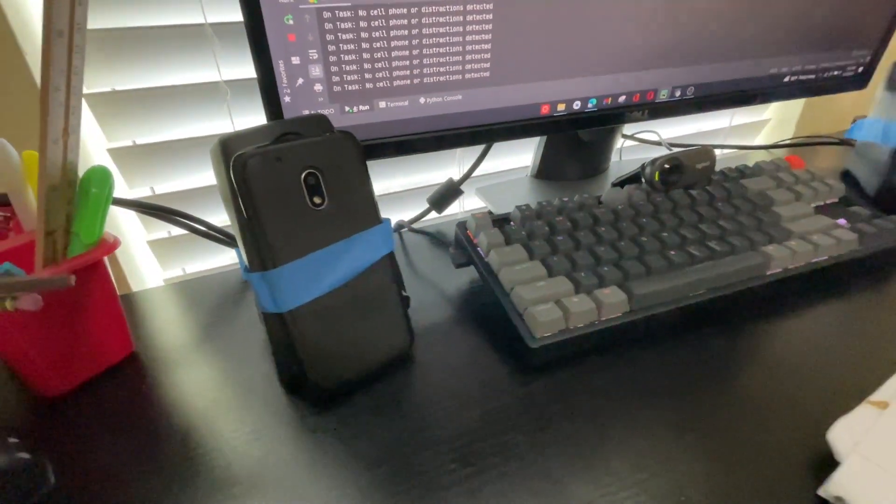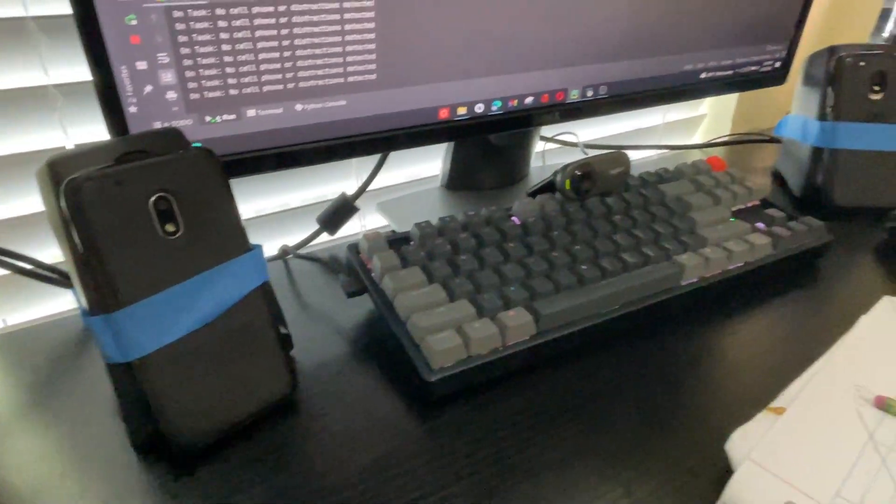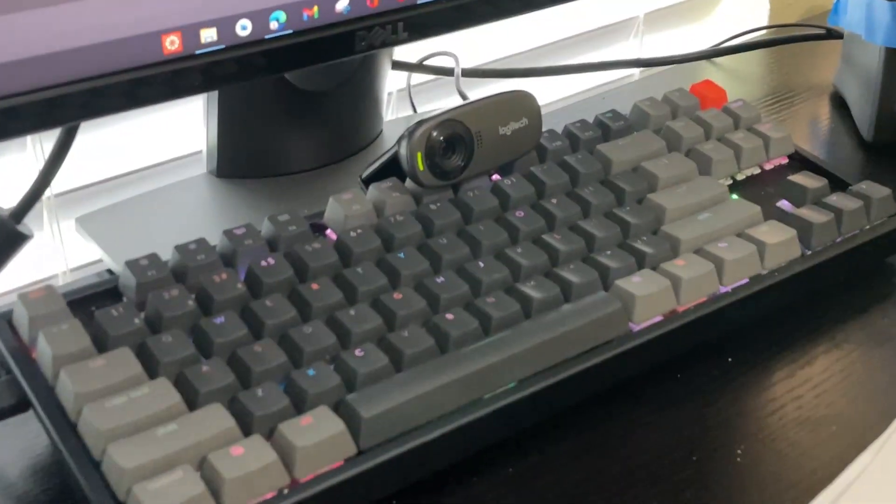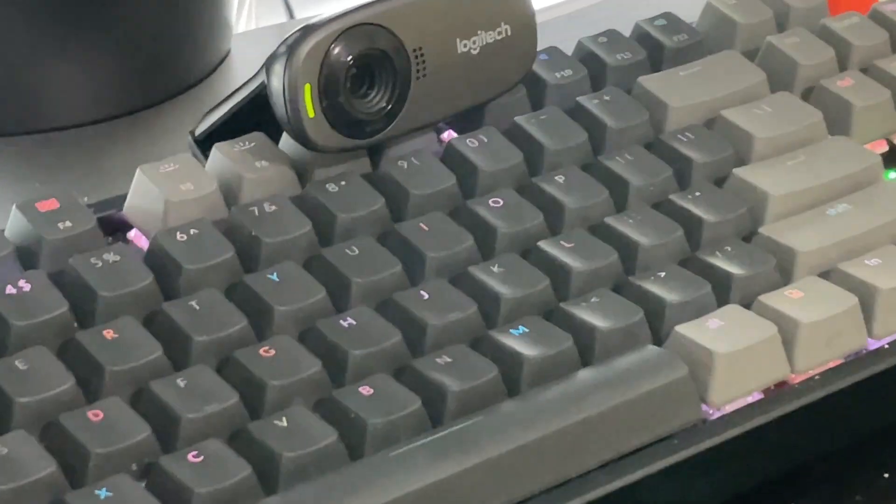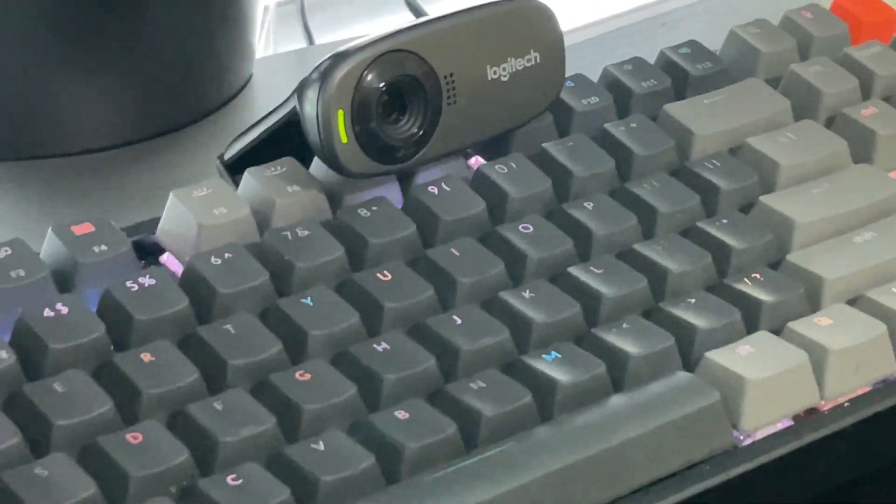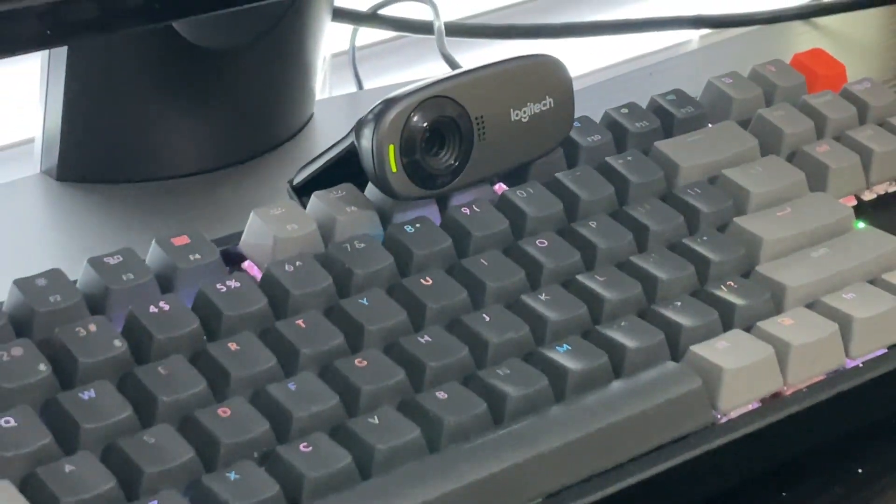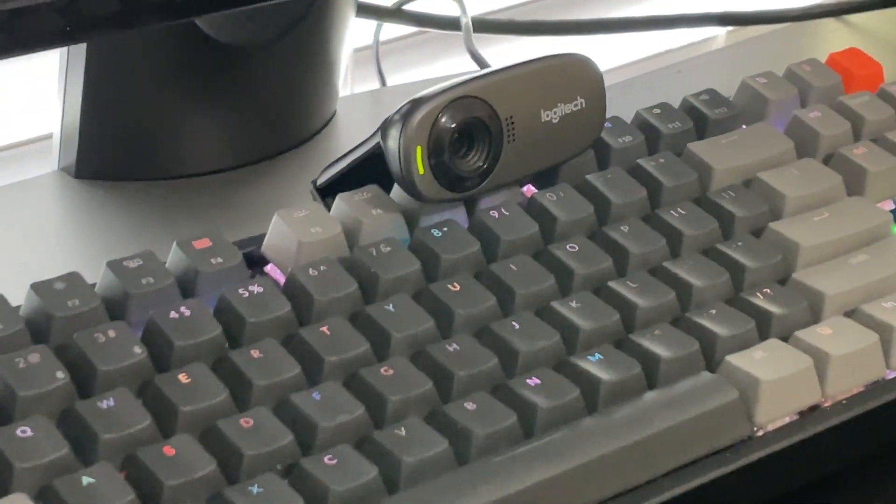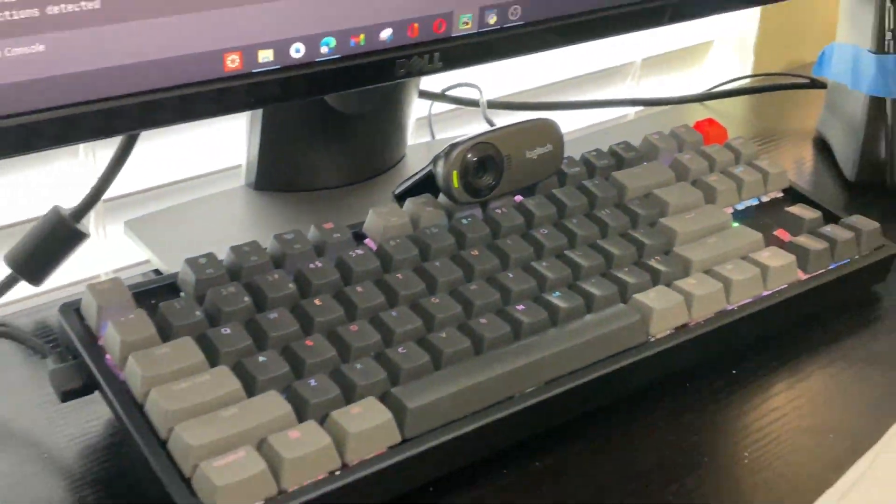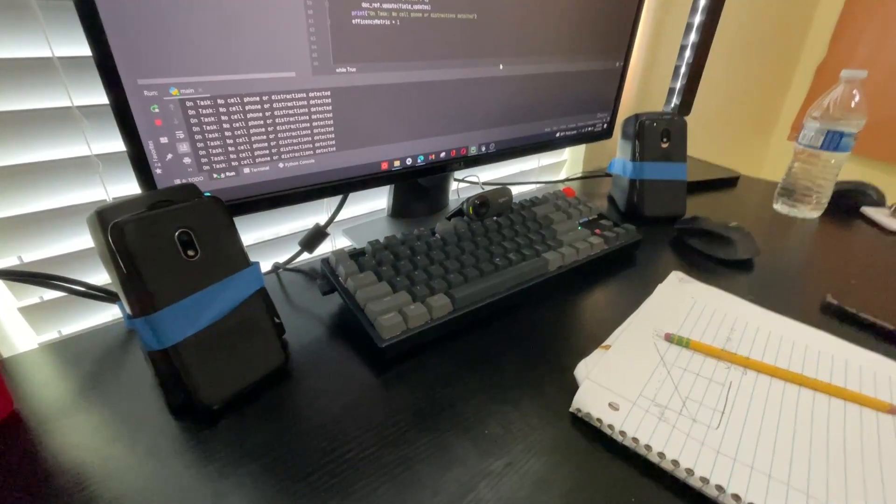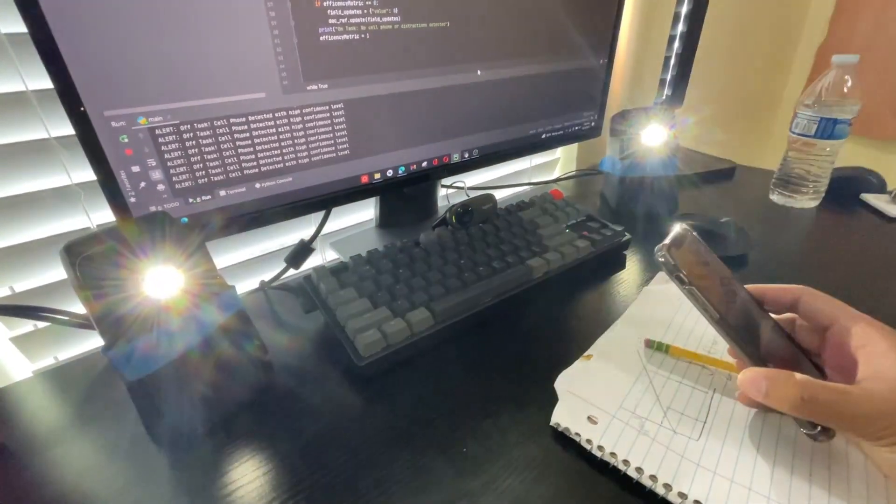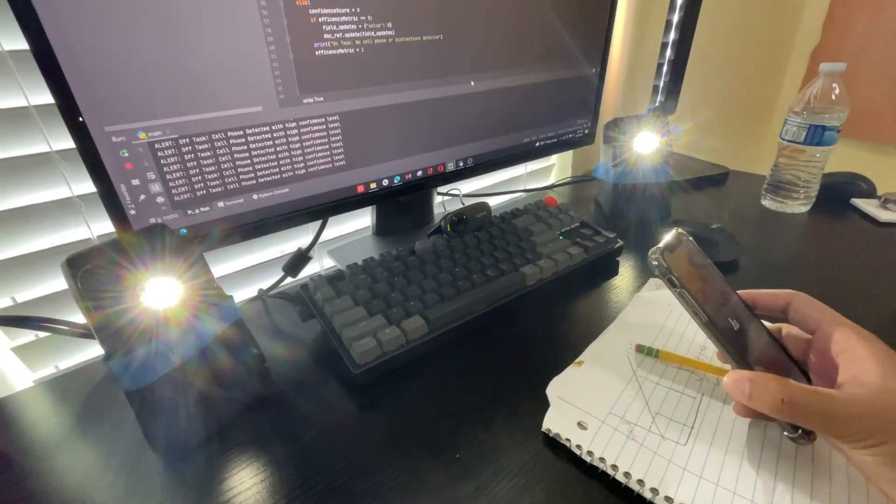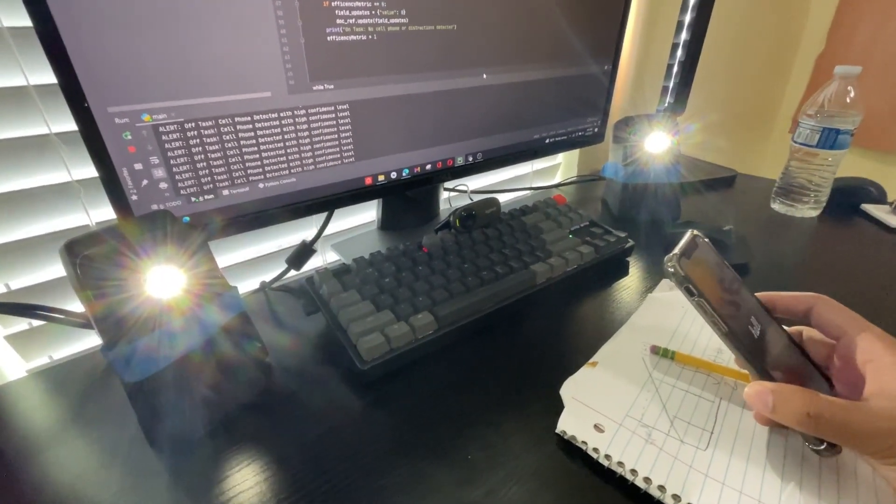And so, we have a camera there in the middle, and that camera will be detecting at all times whether I'm on task or not using the computer vision algorithm. Let's just try it out. I'm going to hold up my phone while I'm working, and both of them are going to start blinding me like that.